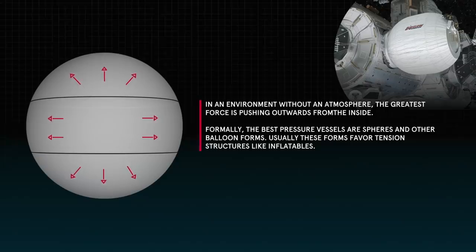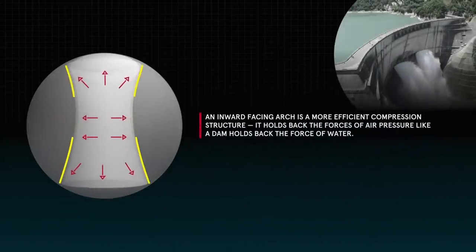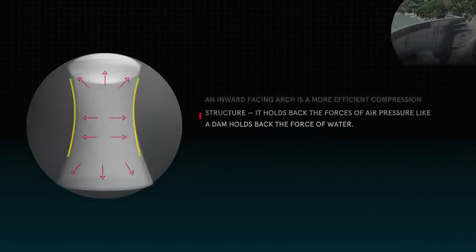Enclosing an atmosphere of pressure in the near vacuum of Mars is a major design driver for our habitat.